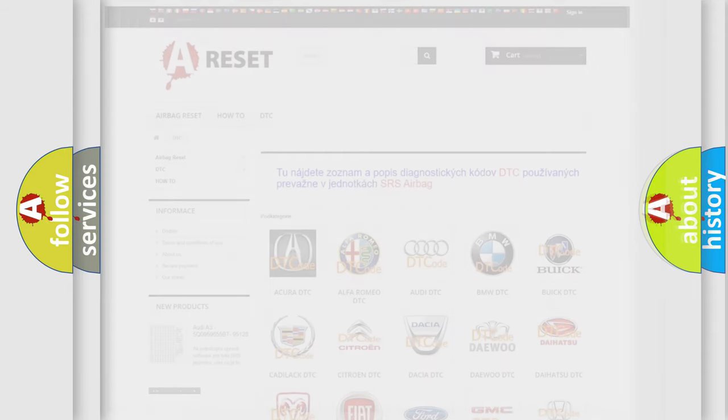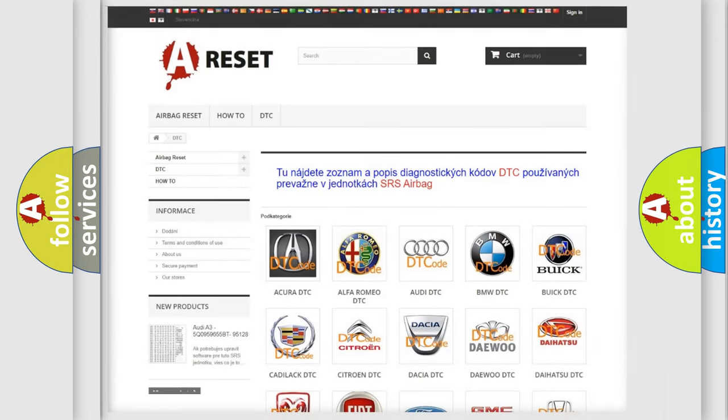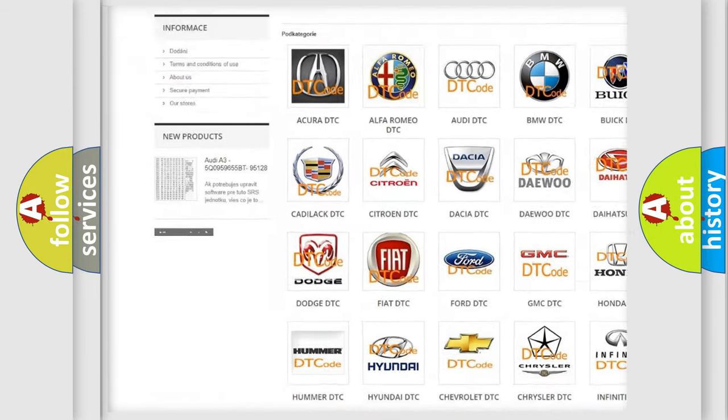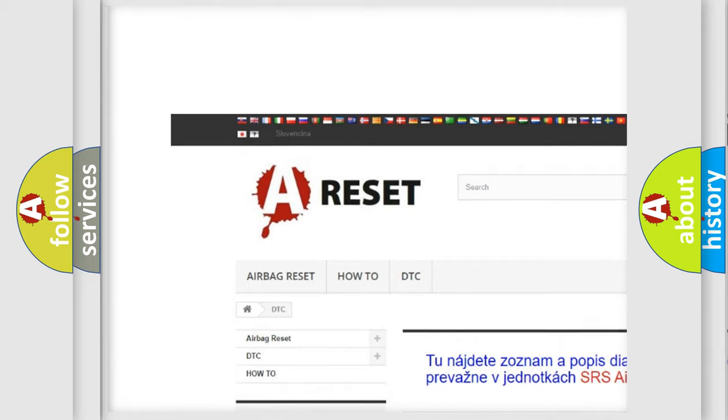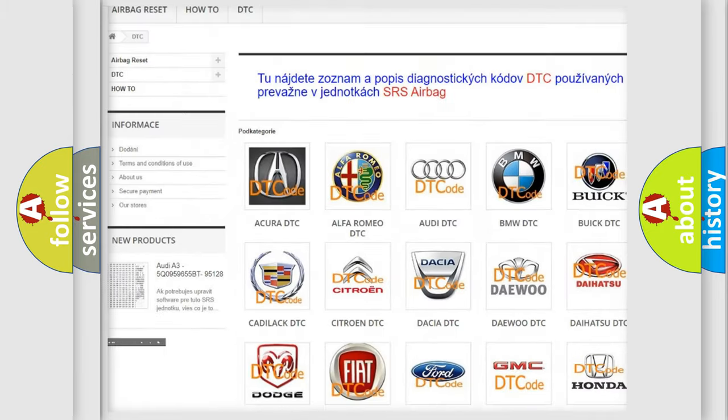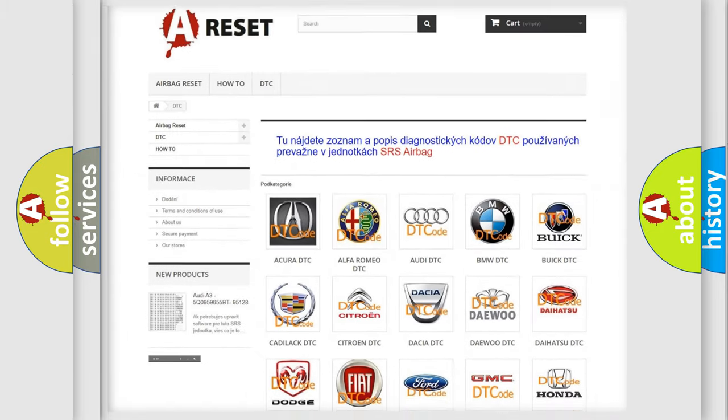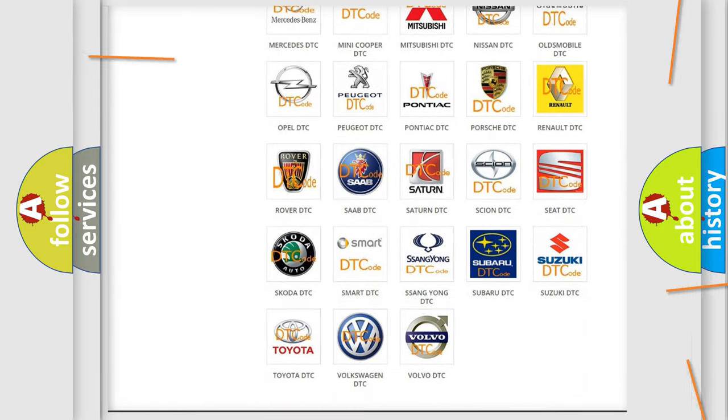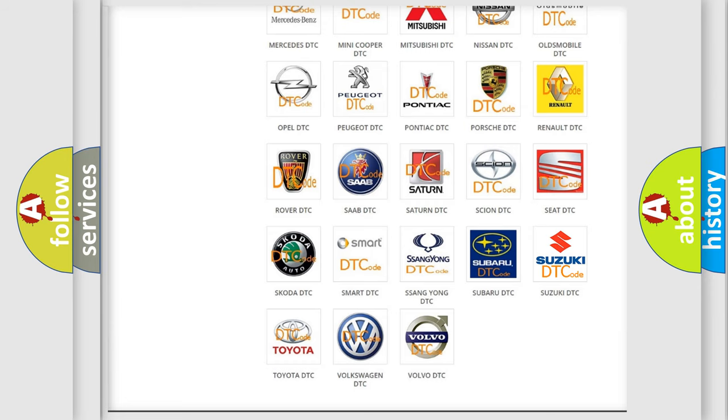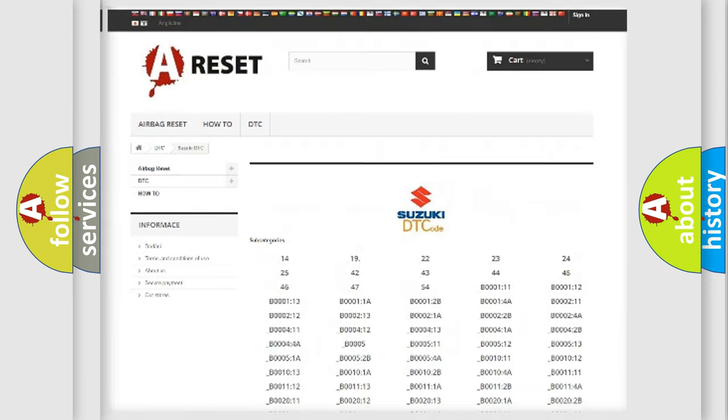Our website airbagreset.sk produces useful videos for you. You don't have to go through the OBD2 protocol anymore to know how to troubleshoot any car breakdown.